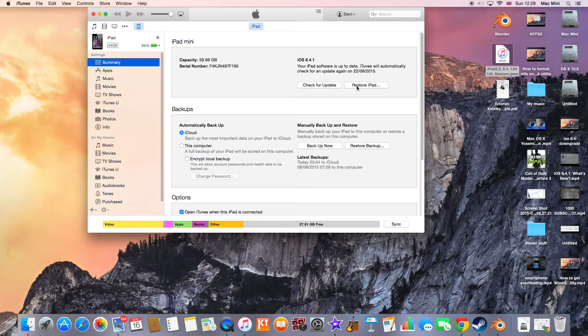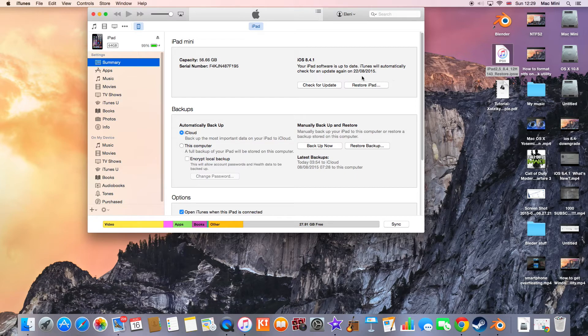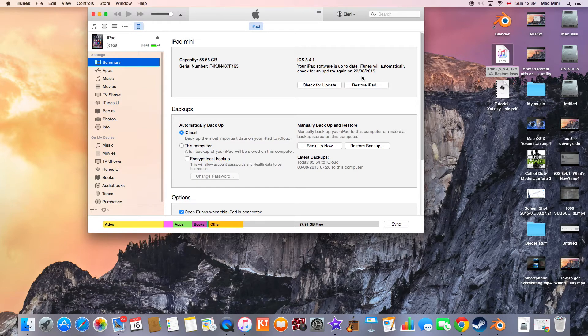Then hit where it says 'Restore iPad', but I'm not going to do it with this method. First, I'd like to enter the DFU mode on my Apple device.